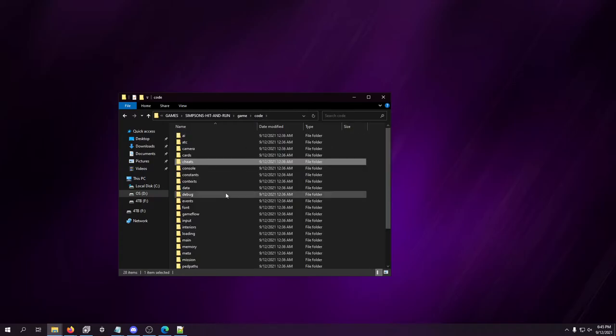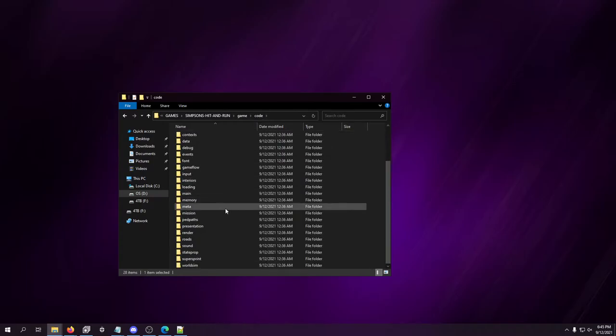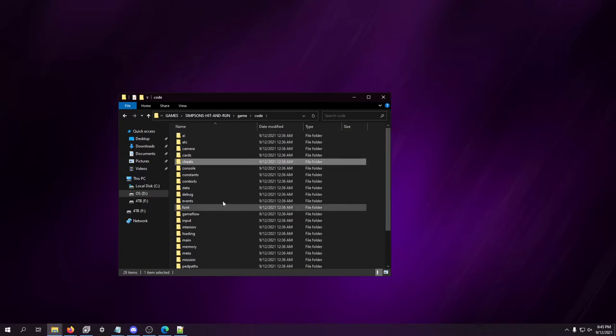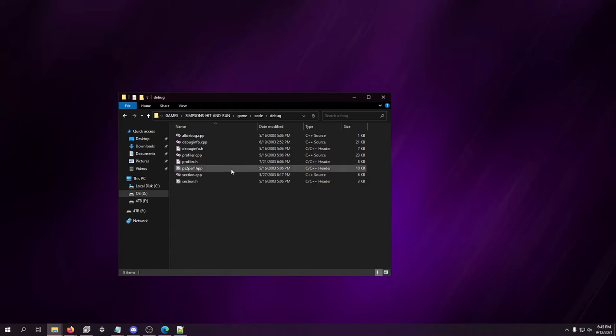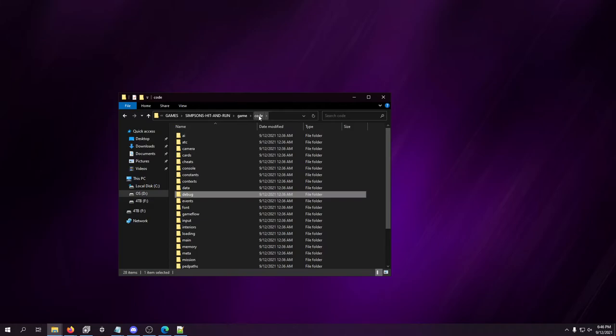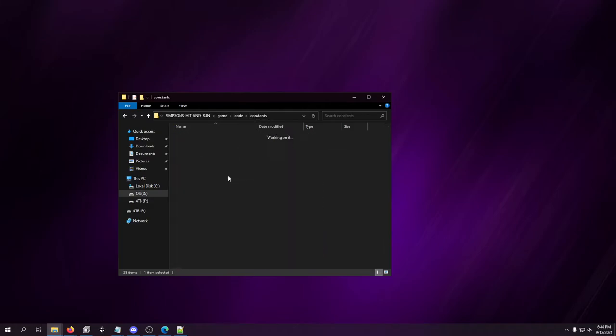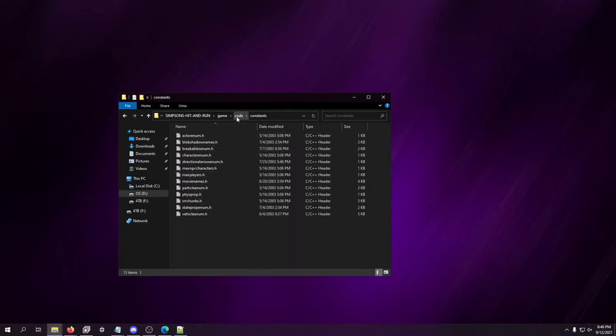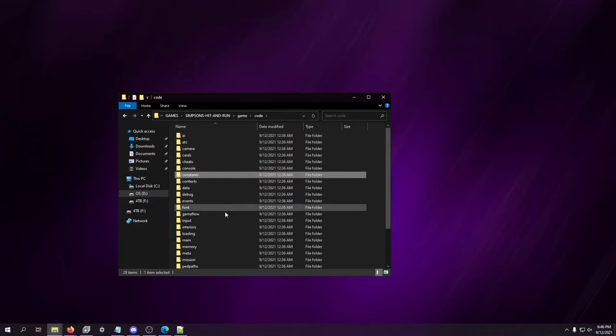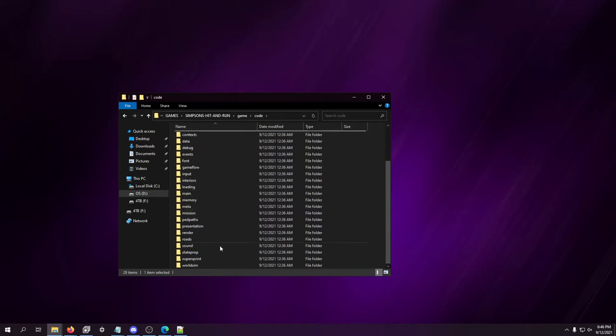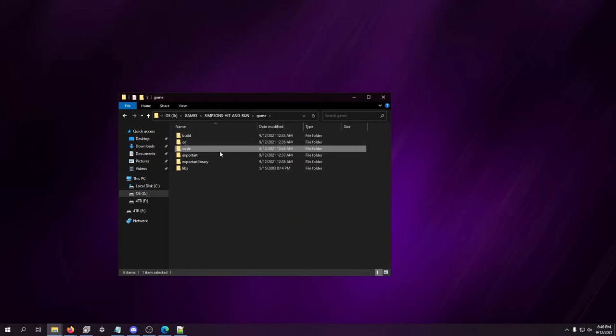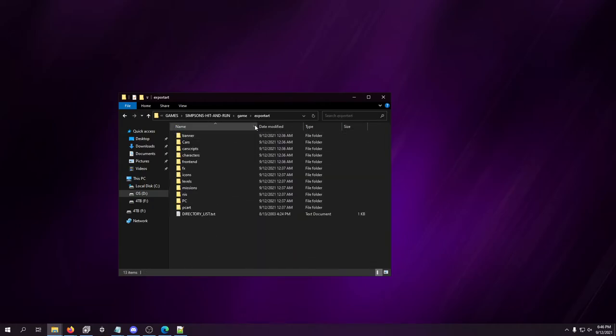I mean, I can't even imagine what some of this actually looks like. Here's some debug information. It'd be cool to figure out how to enable debug mode on the game. There's just so much to this. It's insane.